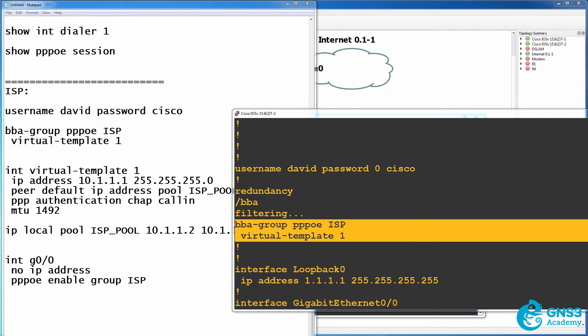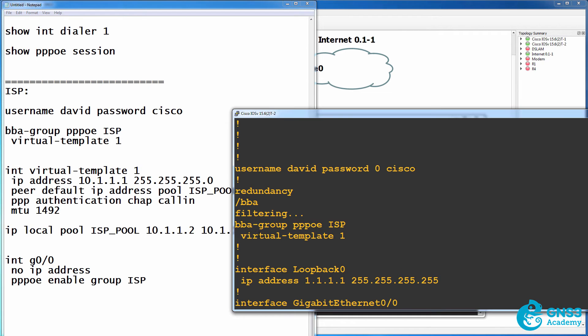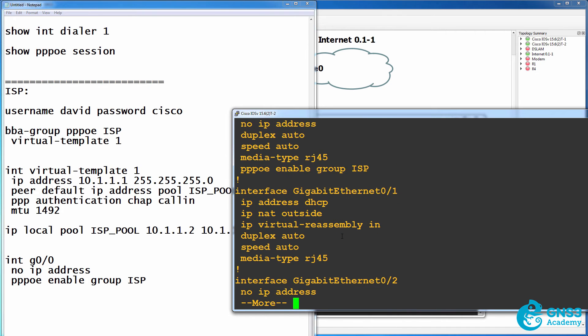BBA is the broadband access group that we need to configure on the service provider. It could be used as an example to limit the number of sessions per client. So this points to a virtual template.